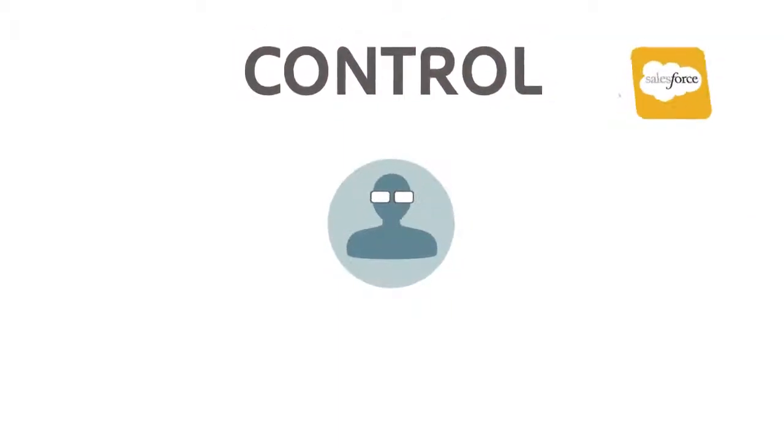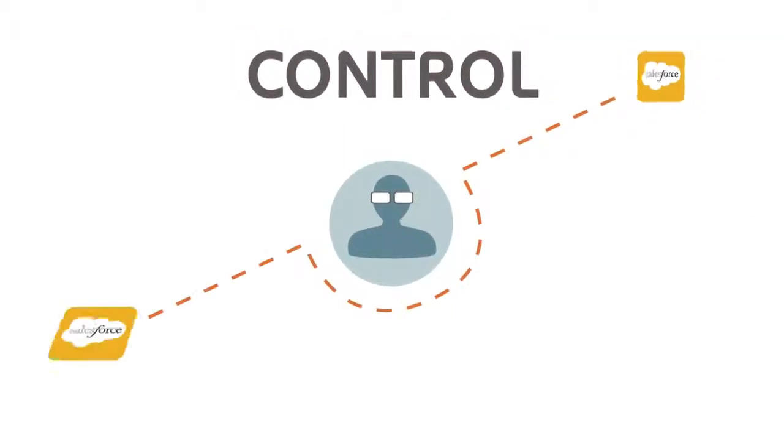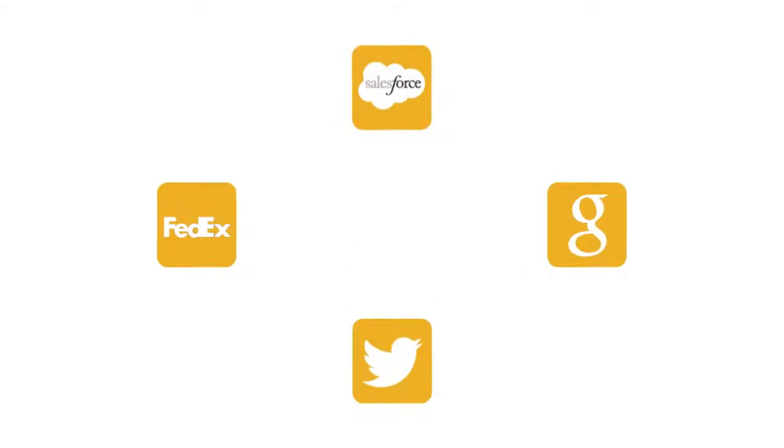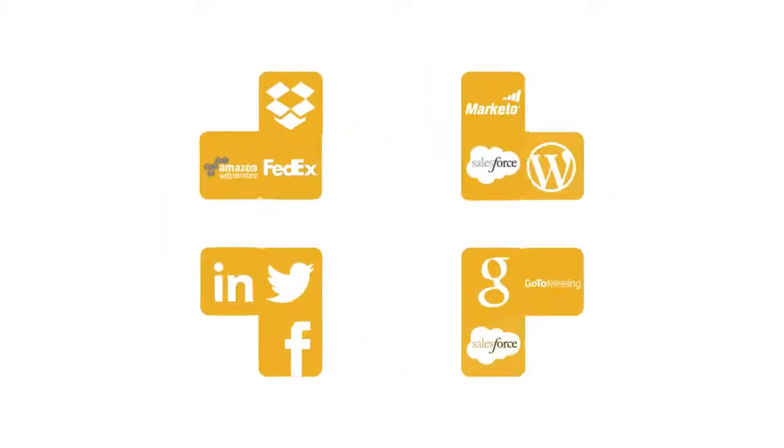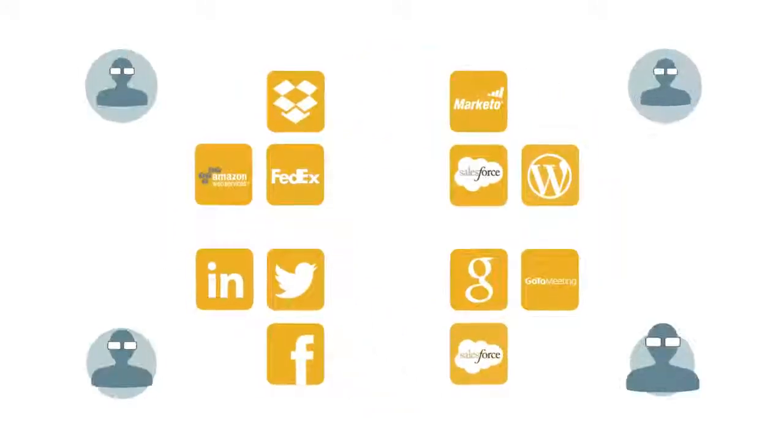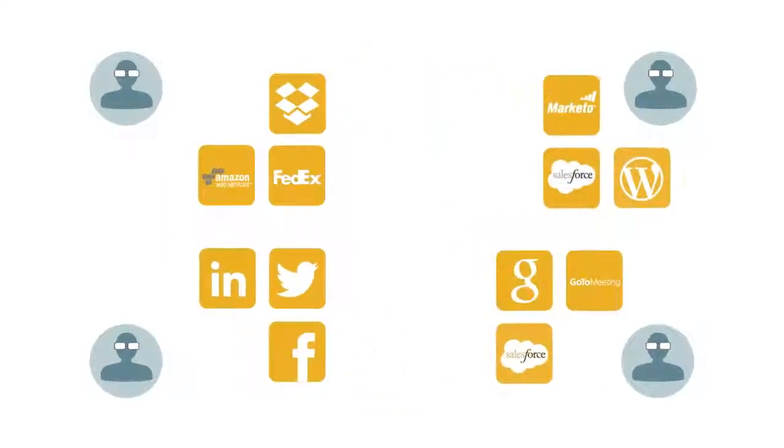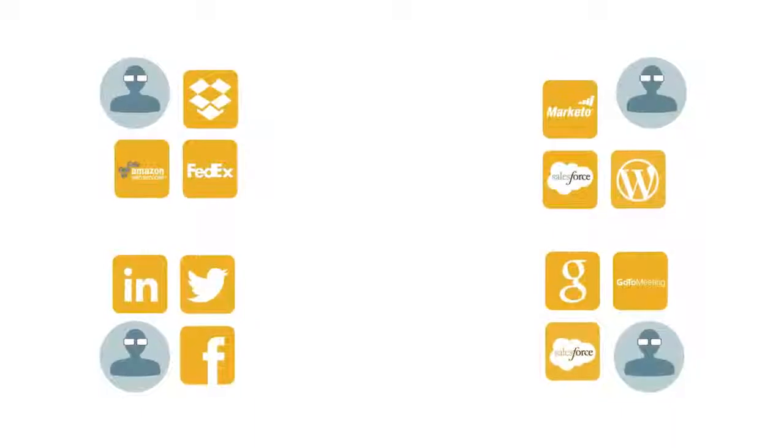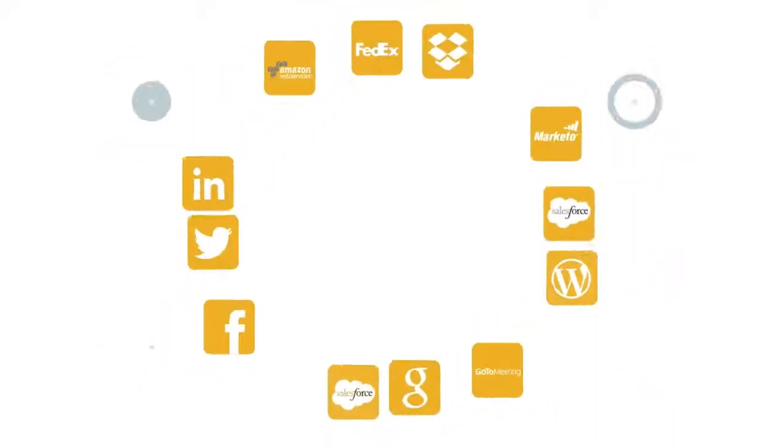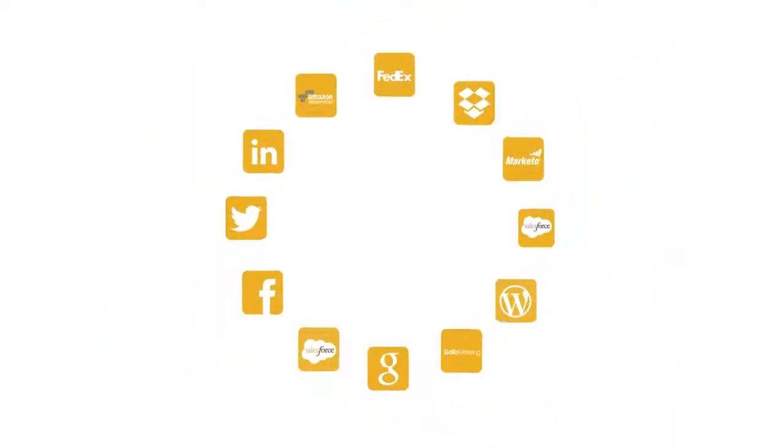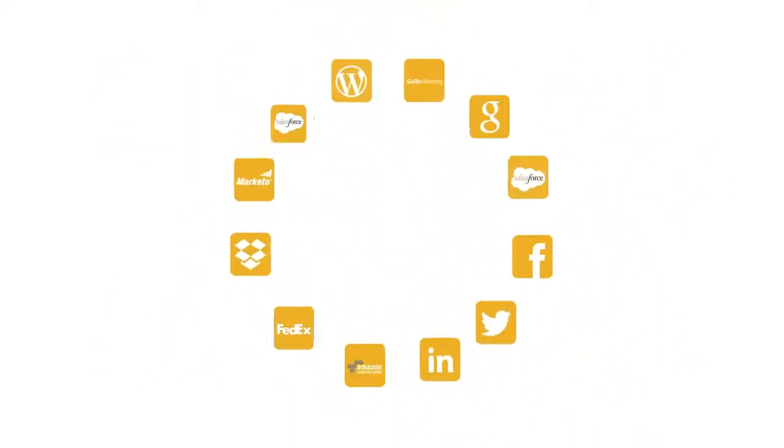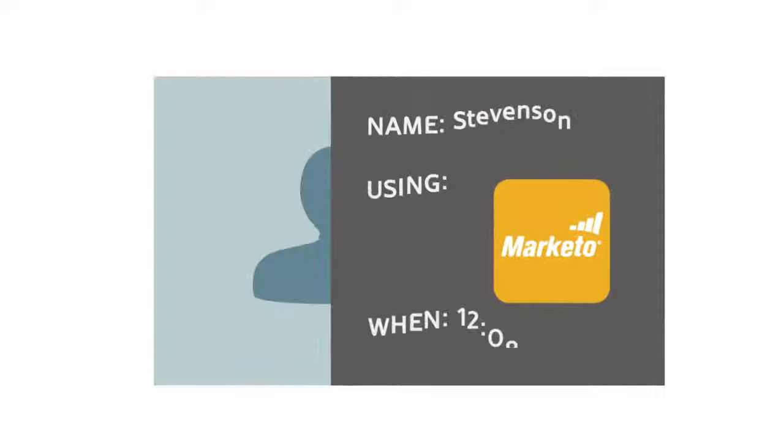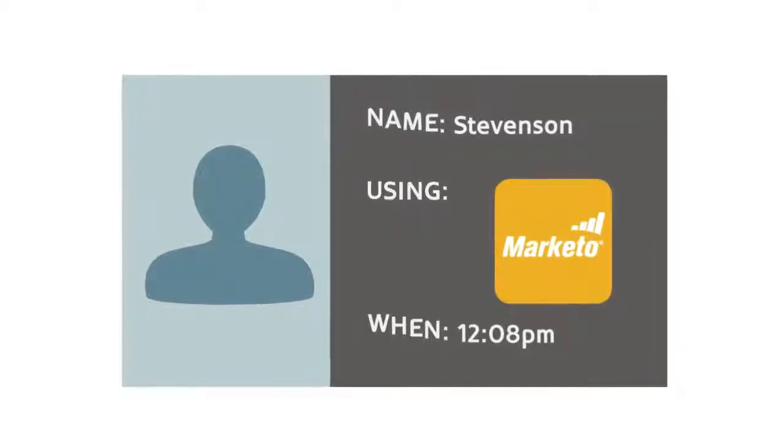IT is no longer the central purchasing hub for applications, but as a business, you still need to know what applications and files are being used and ensure that the right people have access to them. Centralizing access gives administrators control and visibility into who's using what and when.